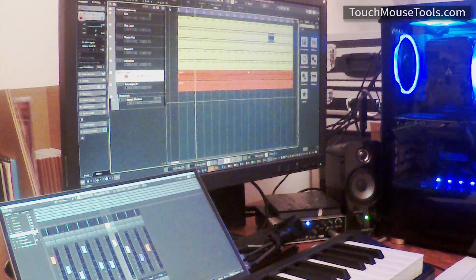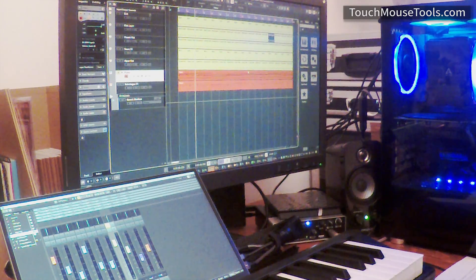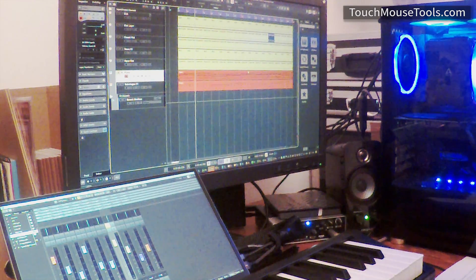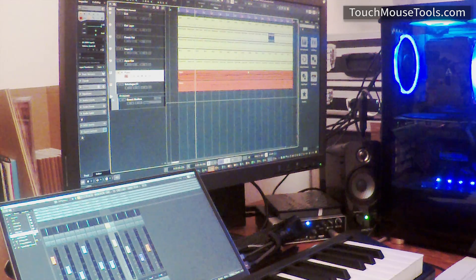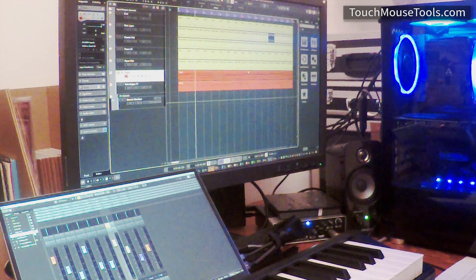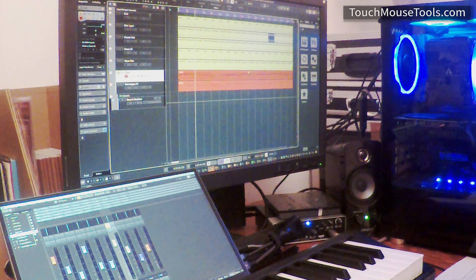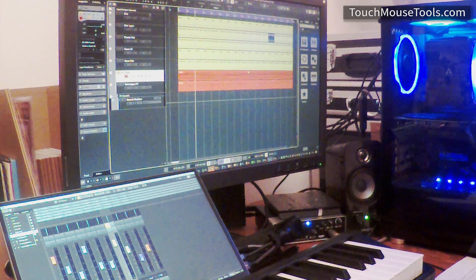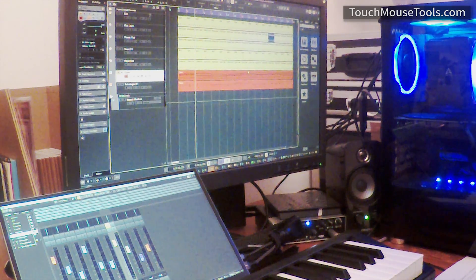In this example, I'd like to give a quick demonstration of how you can use TouchMouse Tools with a digital audio workstation to improve your experience when using a mouse and a touchscreen at the same time.